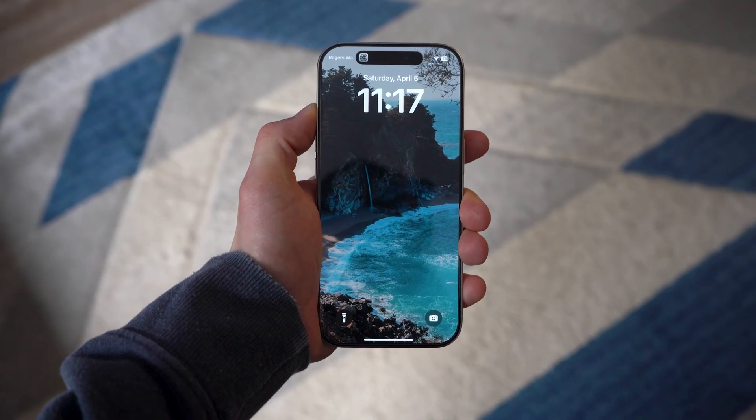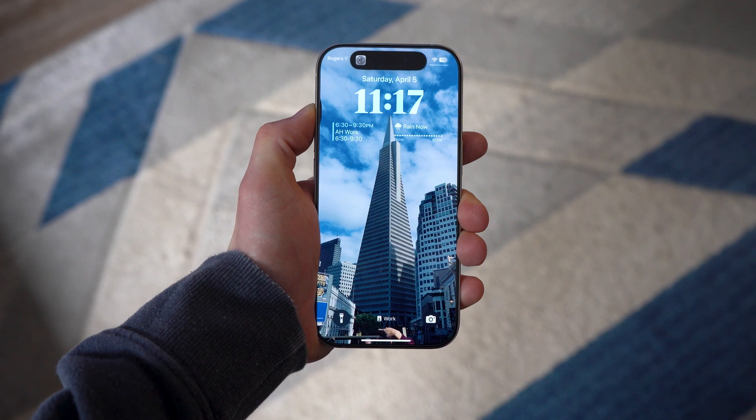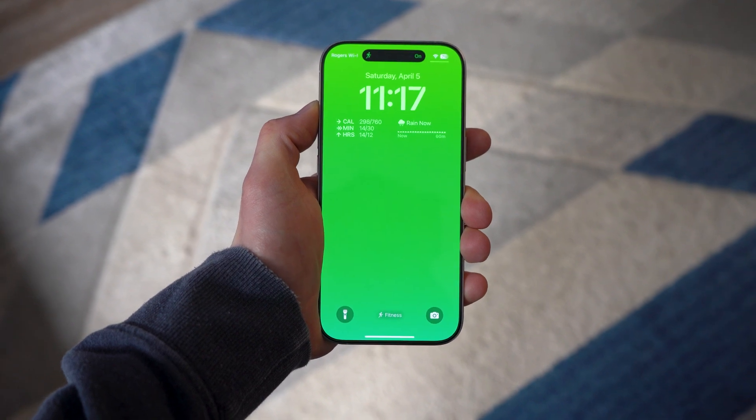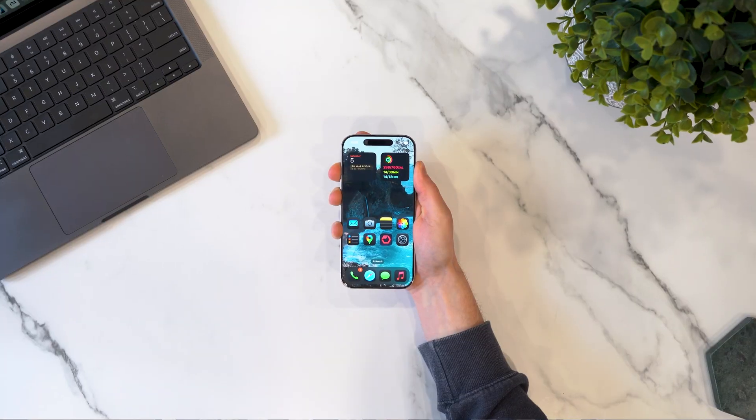In this video we're going to go over how I set up my focus modes and how you can too, how to take focus modes to that next level and completely change your phone, and how to make the most of your iPhone with focus modes. Let's get started.